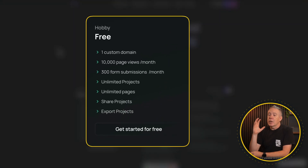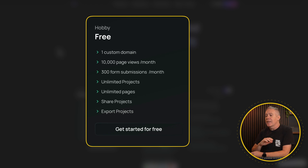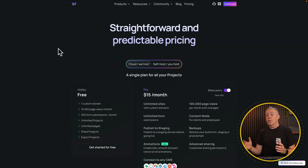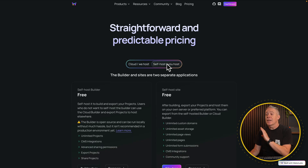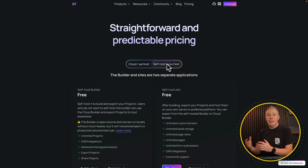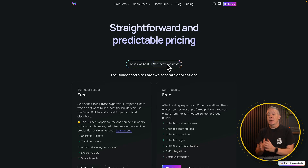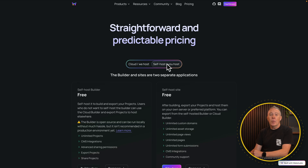The Hobby Plan allows you to use the power of WebStudio for zero cost. You can have one custom domain, 10,000 page views per month, 3,000 form submissions, and a bunch of other options. However, if you want to self-host, that limitation is taken out of the equation. You can create as many sites as you want using WebStudio and host them where you want for zero cost. There are a couple of options, and I'll show you one in this example, but there are more available should you want to look at those alternatives.